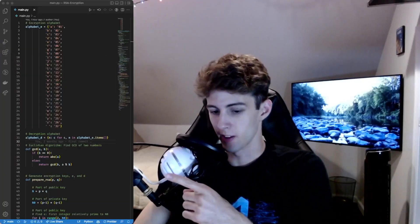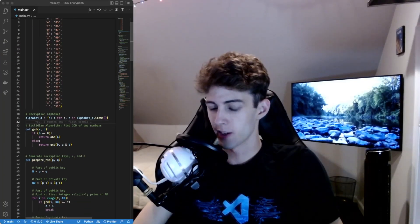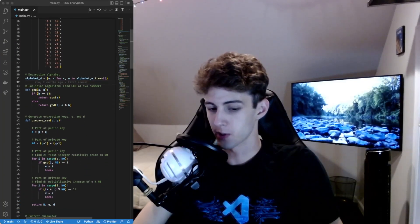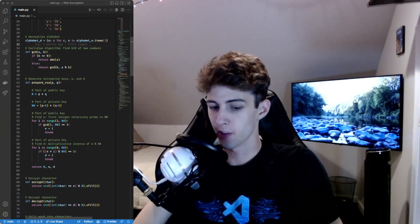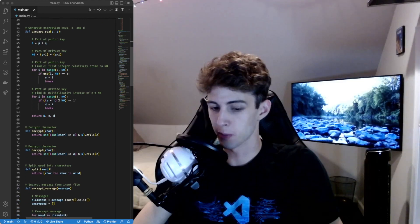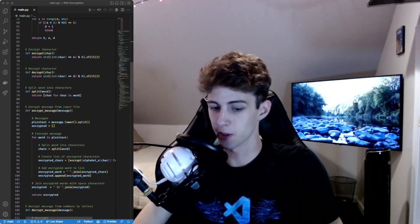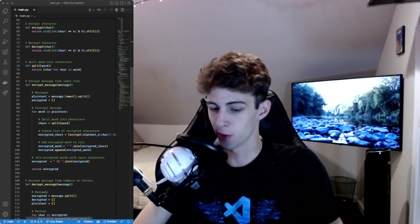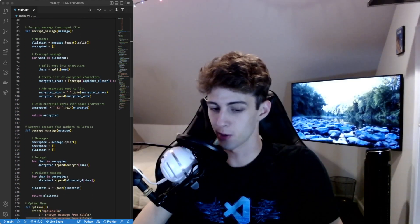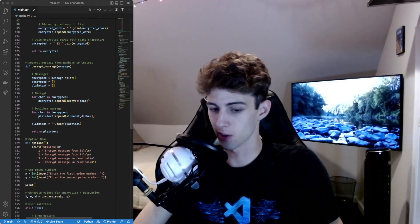Alright, so today we're going to be making this. This is an RSA encryption and decryption script in Python that you can use to encrypt a message and send it to somebody else, and they can only decrypt it if they know the two prime numbers you use to make the encryption keys.